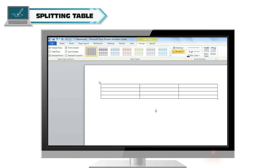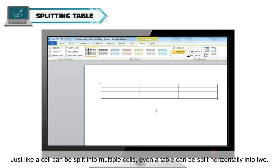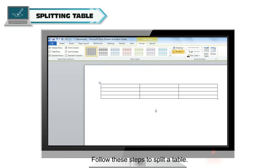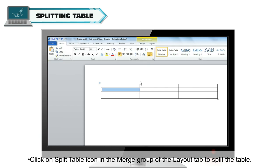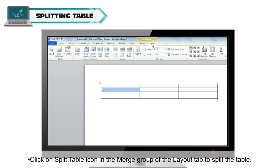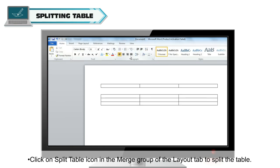Splitting Table. Just like a cell can be split into multiple cells, a table can also be split horizontally into two. Follow these steps to split a table: click in the cell through which you want to split the table, then click on the Split Table icon in the Merge group of the Layout tab to split the table.